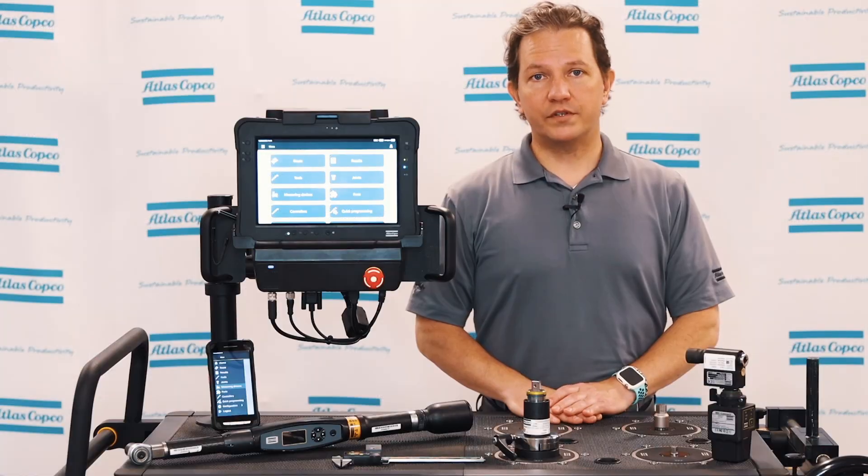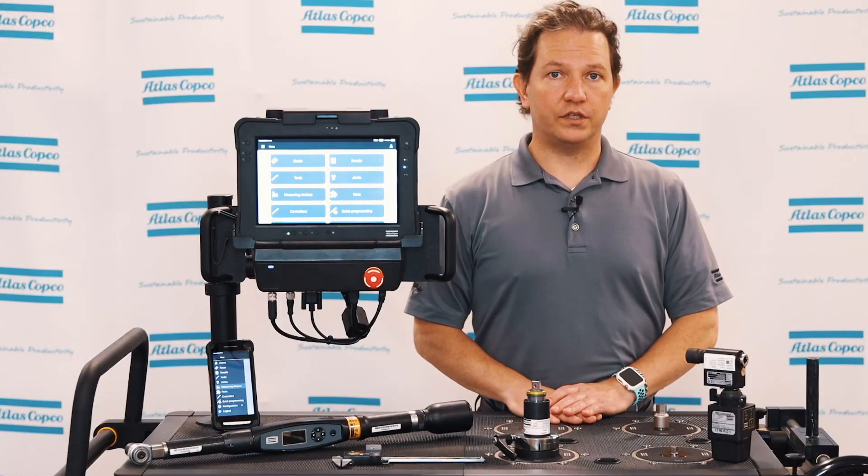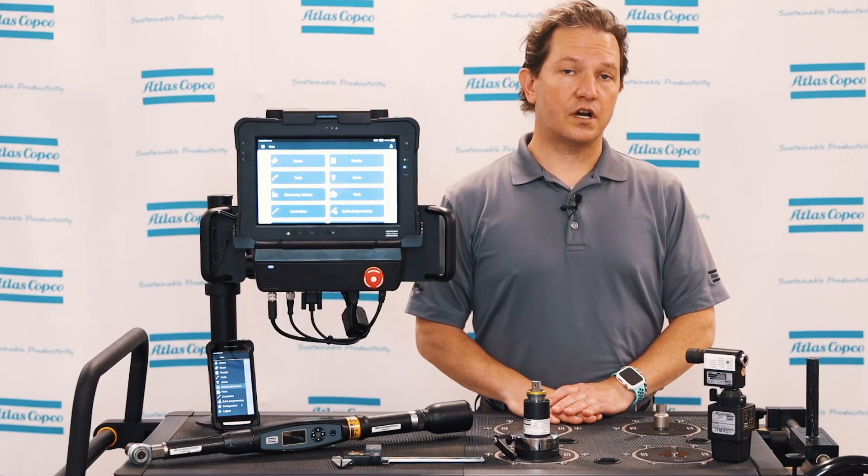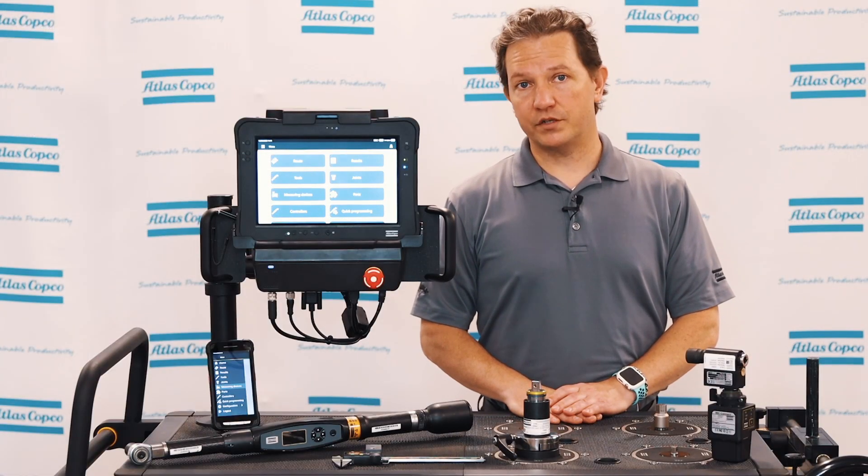So that was the communication between QA supervisor software back to our measuring devices. If you have any further questions, contact your Atlas Copco rep and thank you for watching.